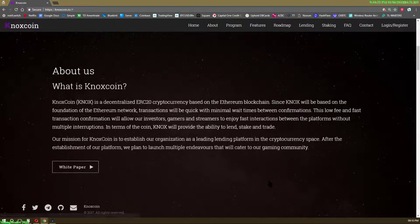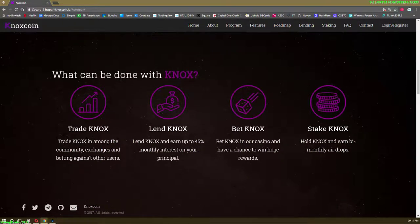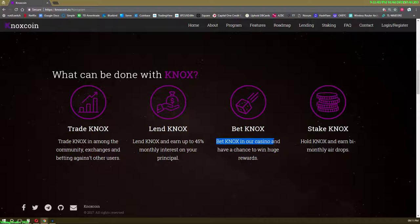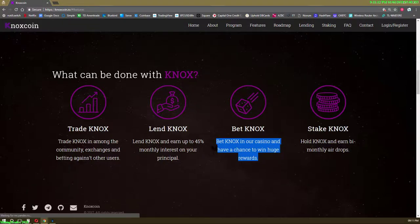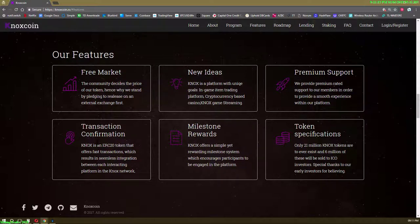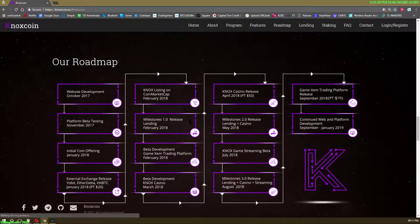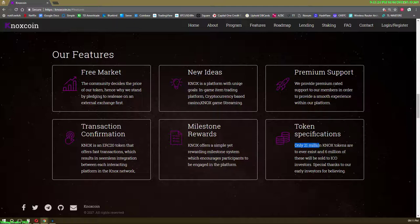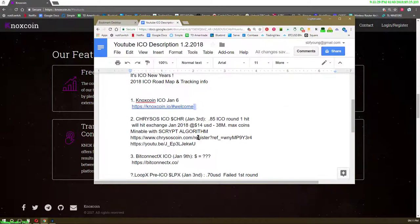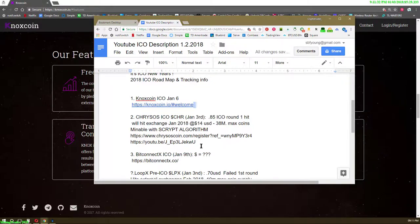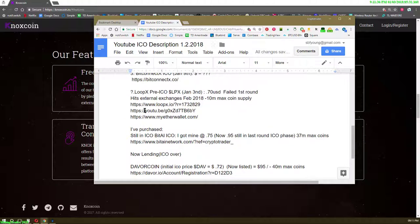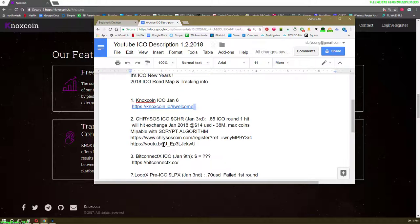You can learn more right now. What is Knox coin? It's like an ERC-20. Trade Knox, lend Knox, bet Knox in our casino and have a chance to win rewards, stake Knox, hold Knox and earn monthly airdrops. Free market, new ideas, premium support. Here's a good one: 21 million coins. That's right where Bitcoin is at. 21 million, that's awesome. Daver coin is at 40 million coins, Bit AI 37 million coins, Loop 10 million coins.